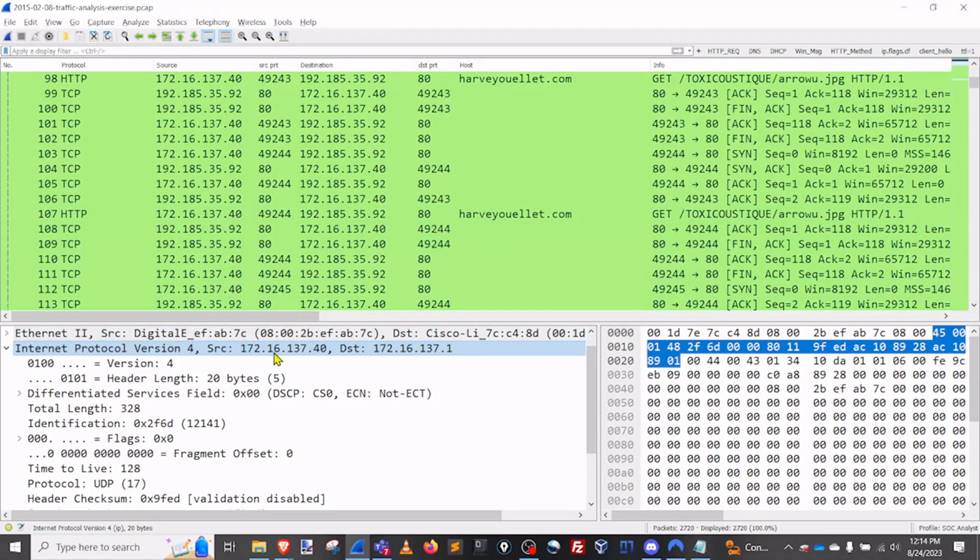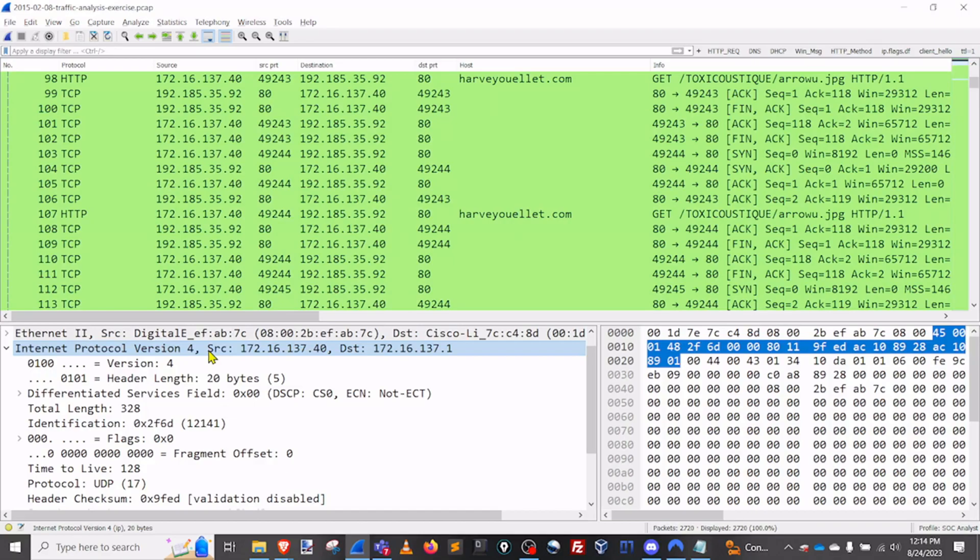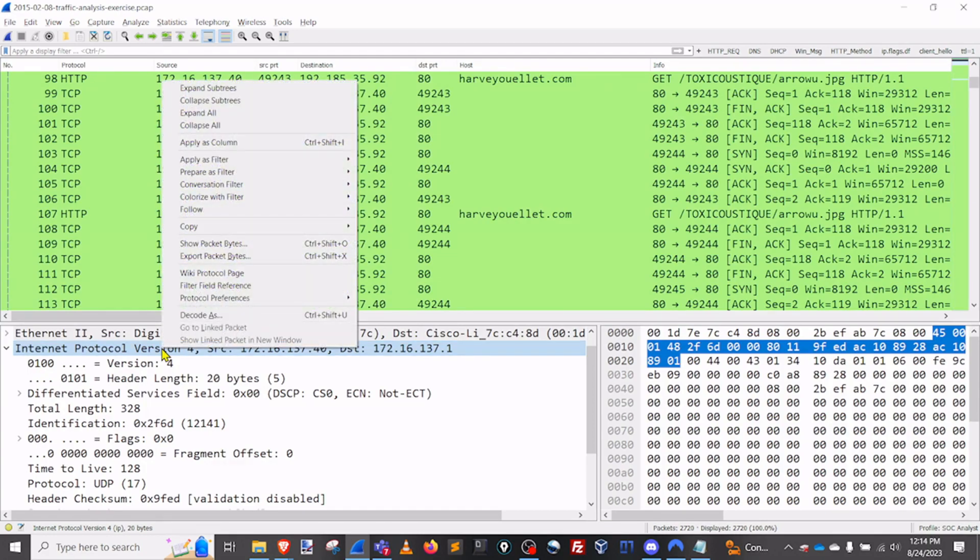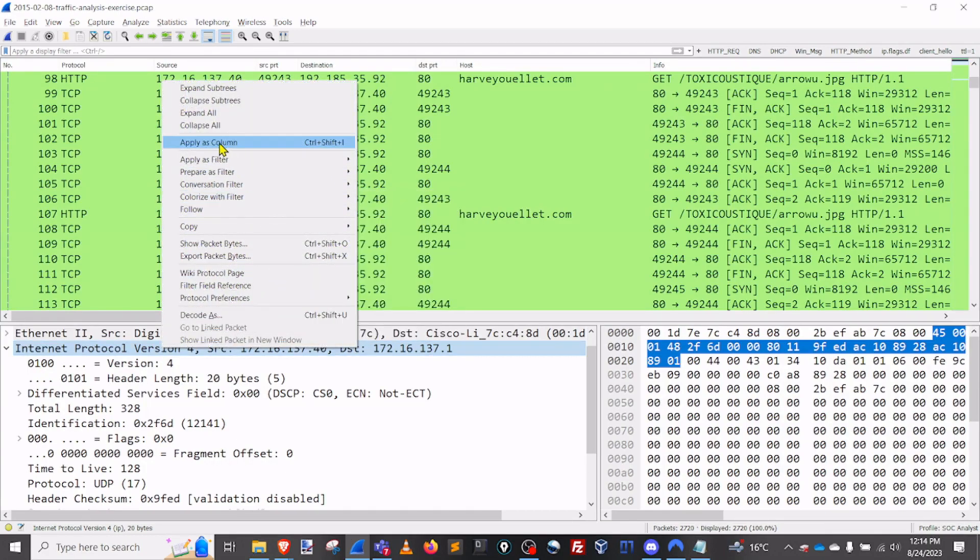So I'm going to go ahead and go down in here into our details pane, and I'm going to right click on one of the pieces of information that I would like to have as a column. So let's go and I'll right click on this, and I'm going to do apply as column.